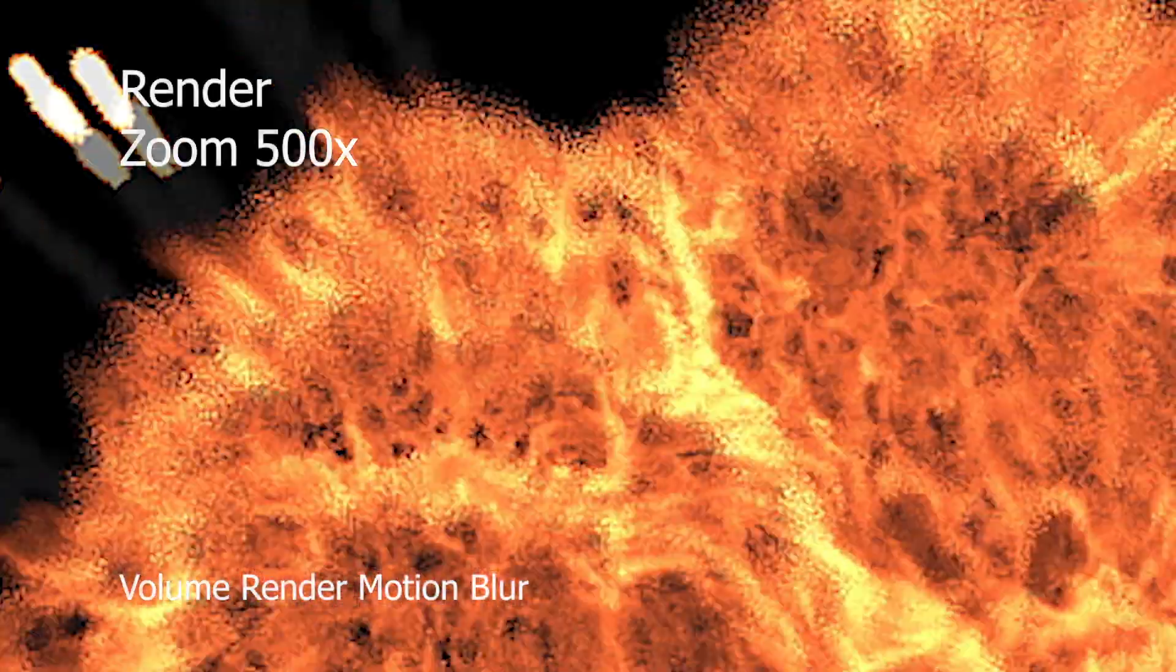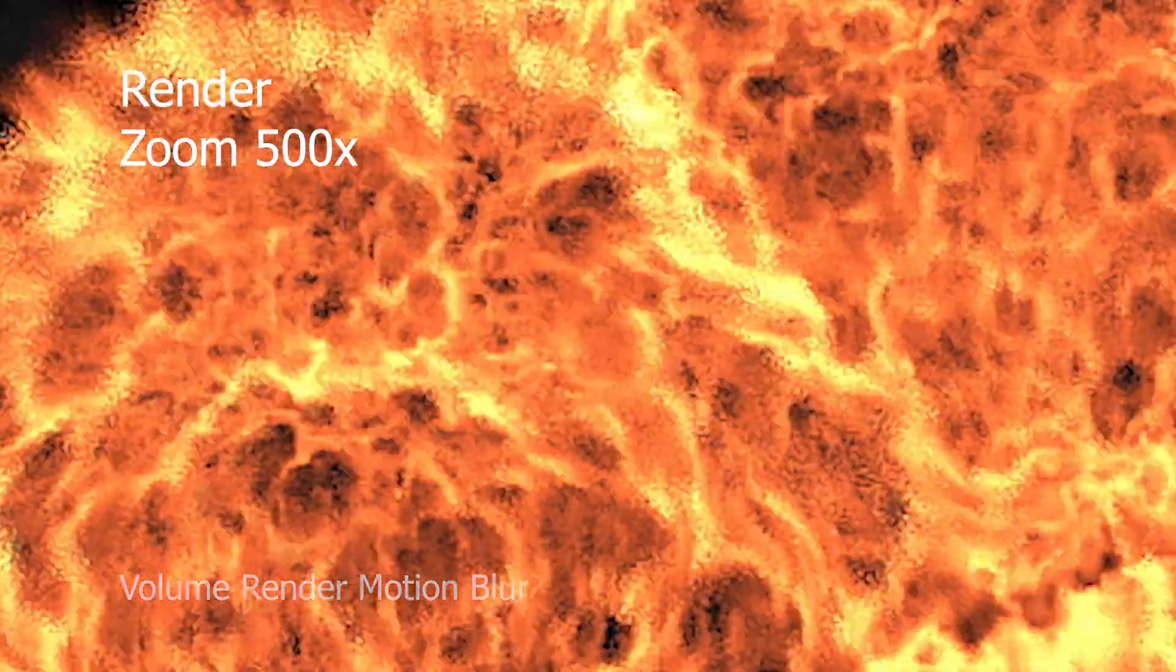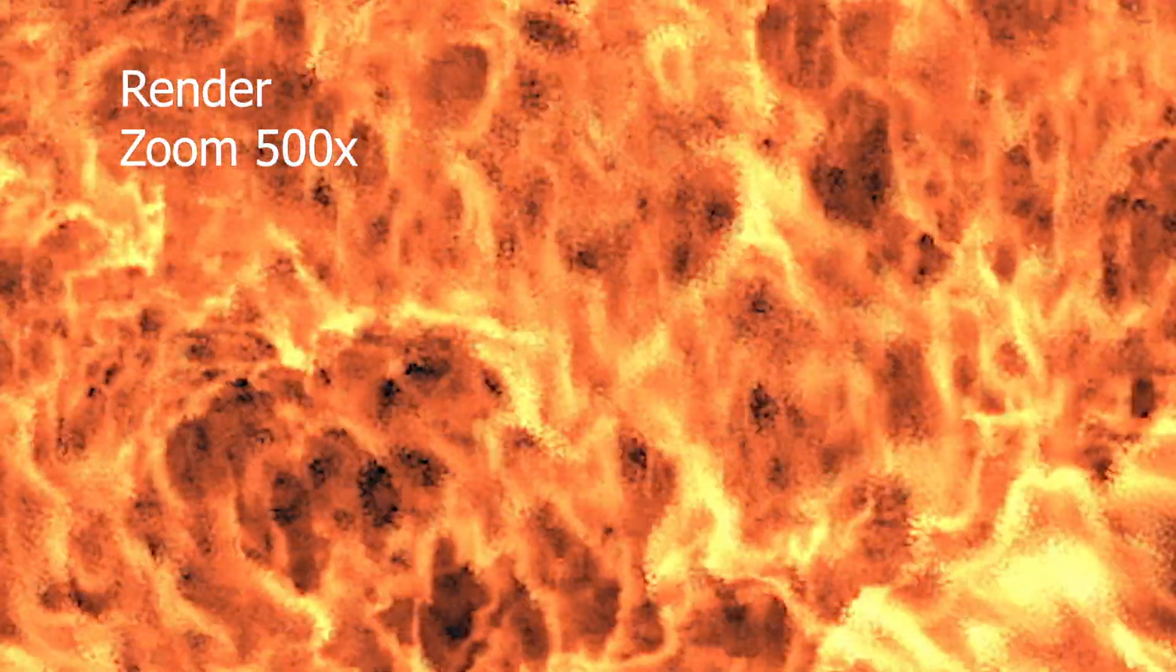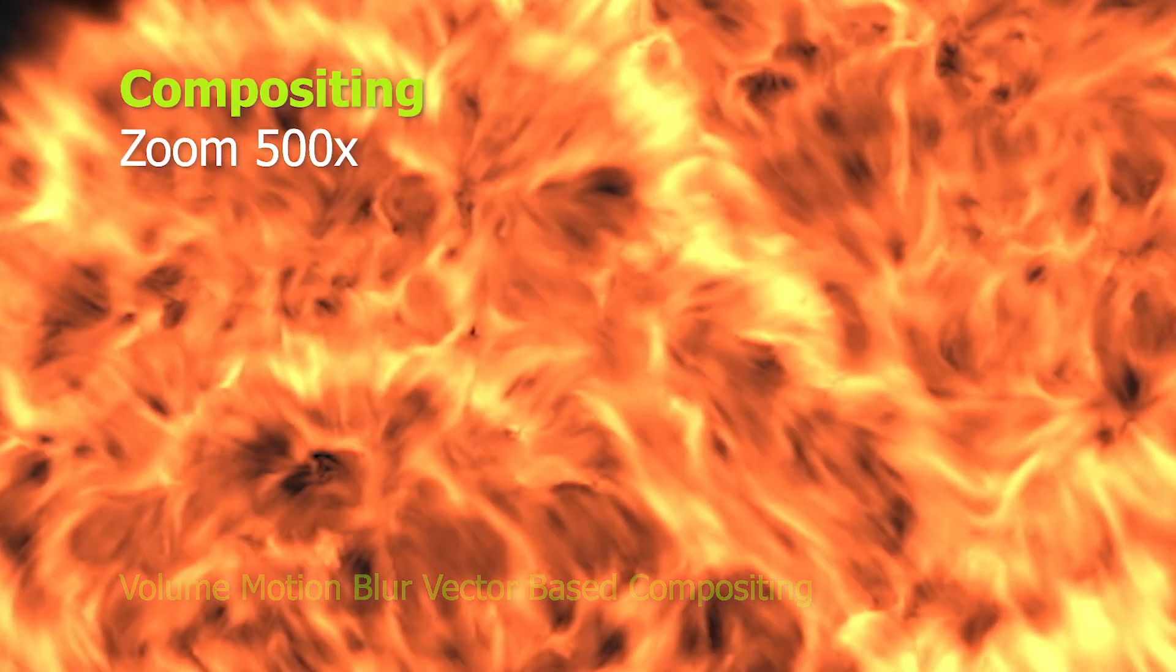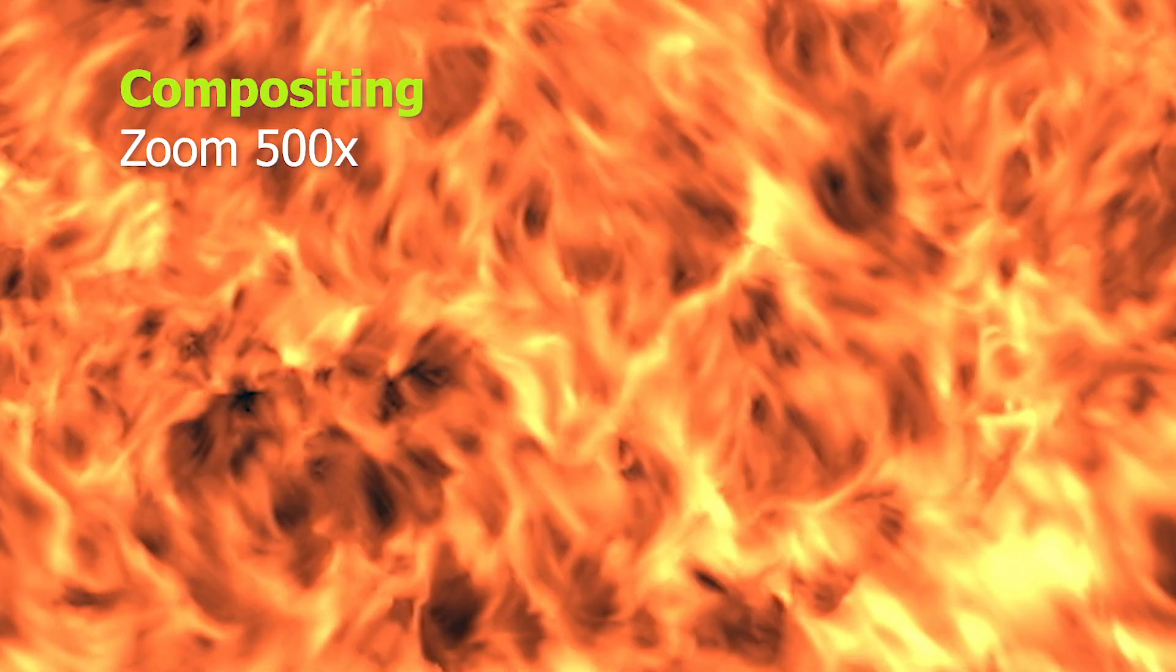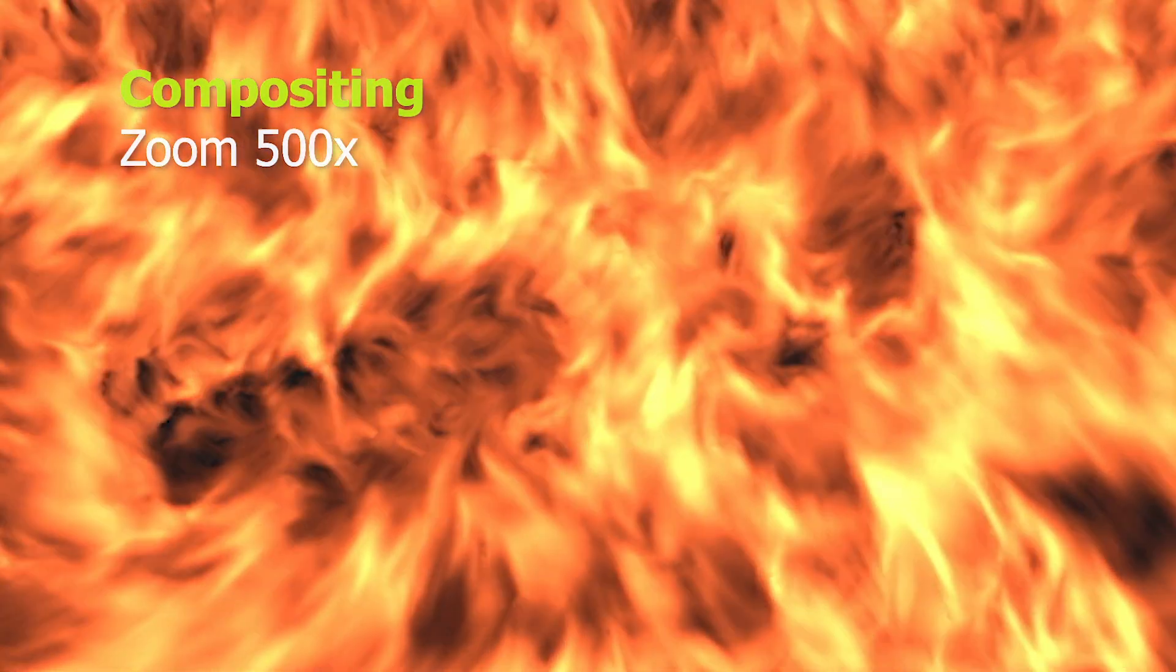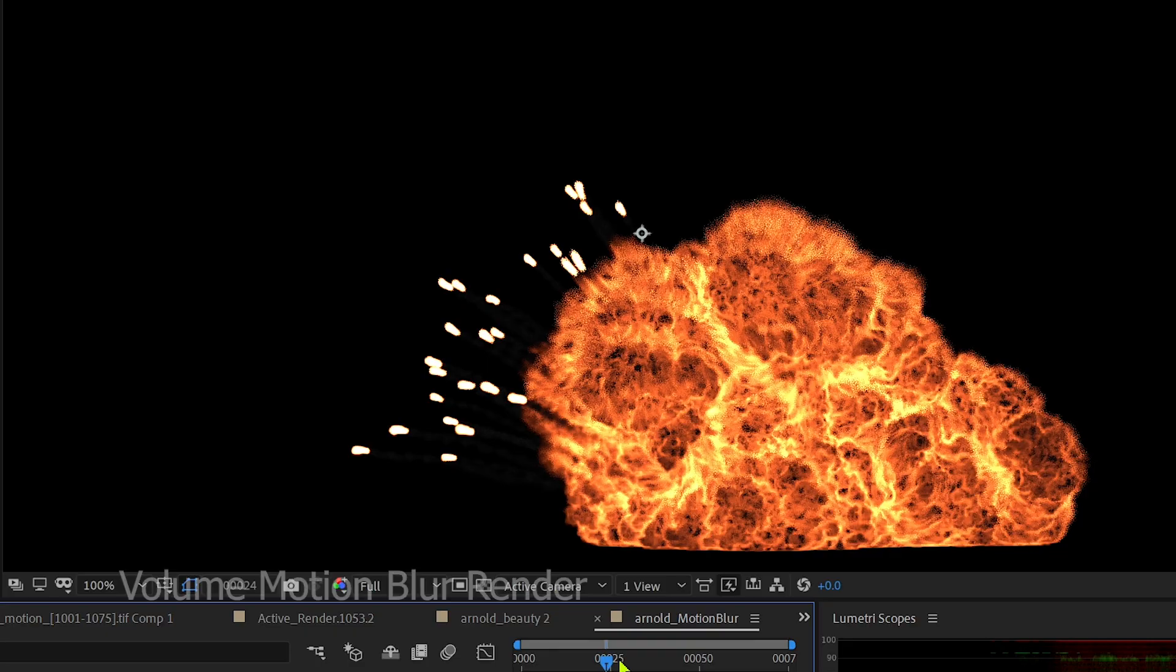The low quality and noisy produced from directly motion blur render at camera setting AA1. Cleaner image by using vector blur from separated volume motion vector, even at camera AA1.